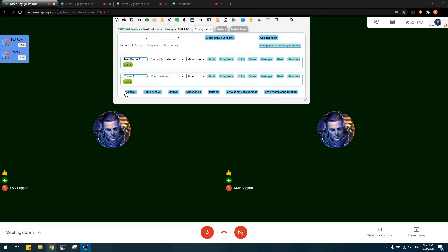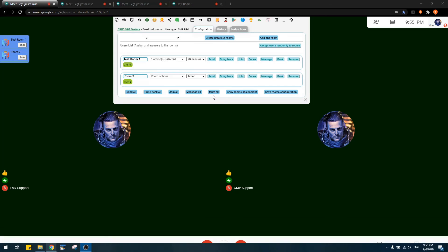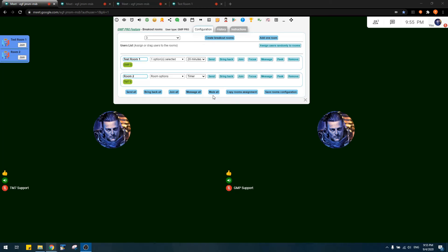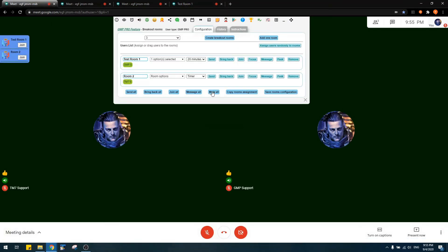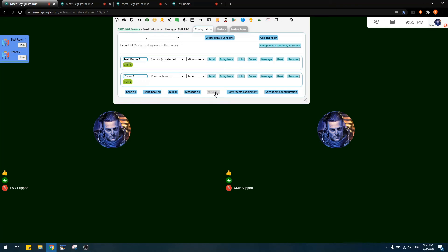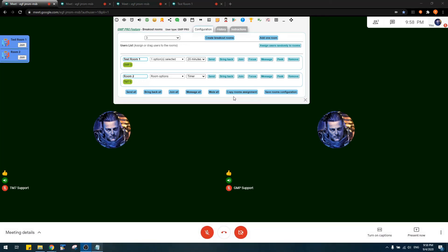Going through the global buttons: we have 'Send All,' 'Bring Back All,' 'Join All,' and 'Message All.' The 'Mute All' button is very useful — when you've joined multiple breakout rooms you can imagine the noise from all those rooms at once. Clicking 'Mute All' mutes the audio coming from all joined rooms.